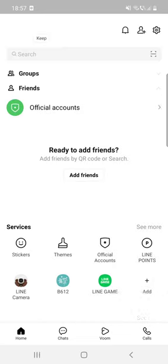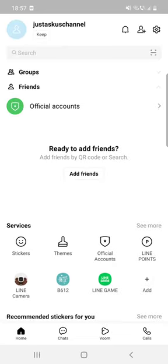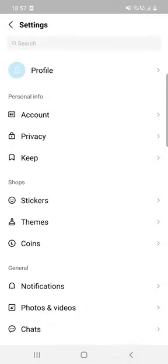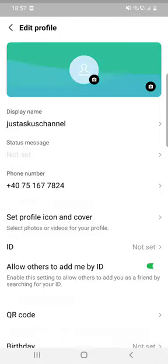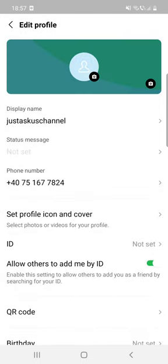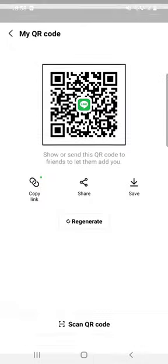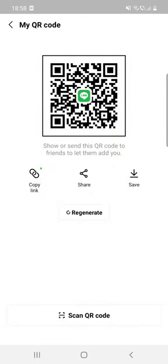Then you have to click on the settings which is at the top of the screen, then click on your profile. Then you can see this QR code option and you can see this QR code. You can send this to friends to let them add you.